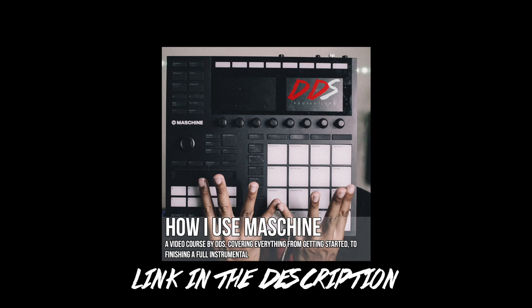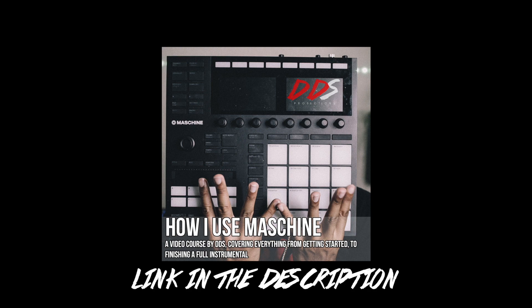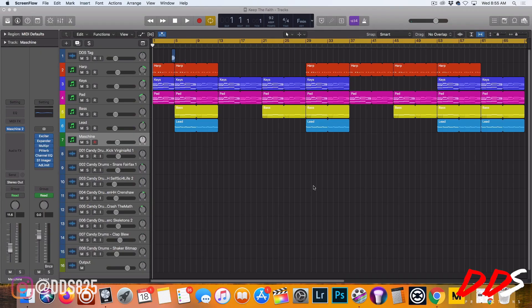If you need help using Maschine, I have my video course up on teachable.com entitled 'How I Use Maschine.' I cover everything from how I start a beat to finishing a beat. The link is in the description below.